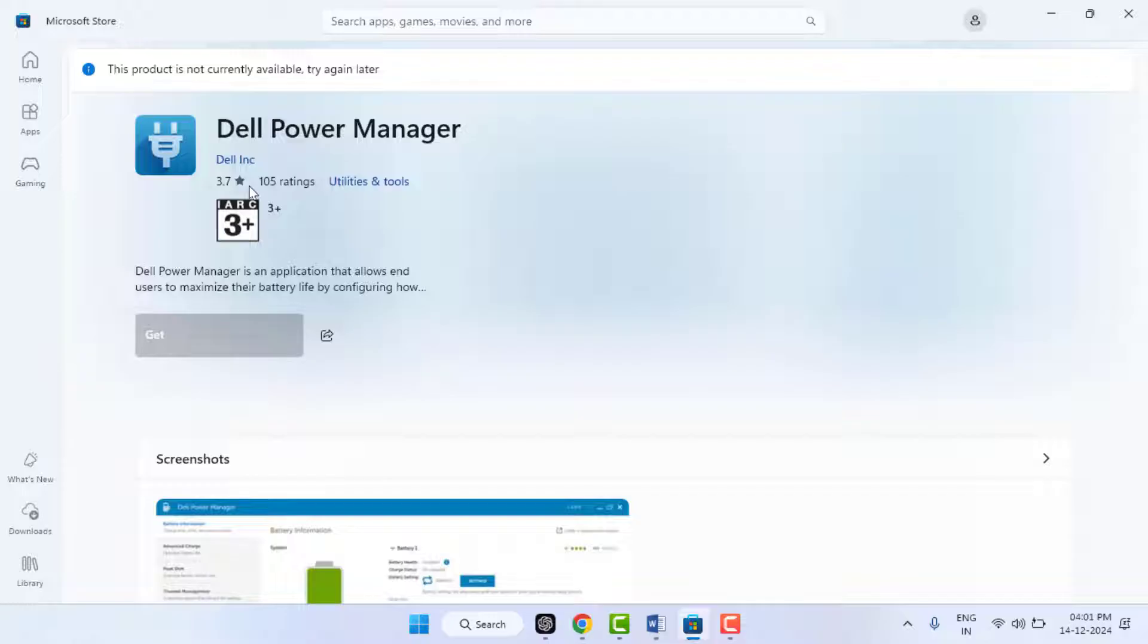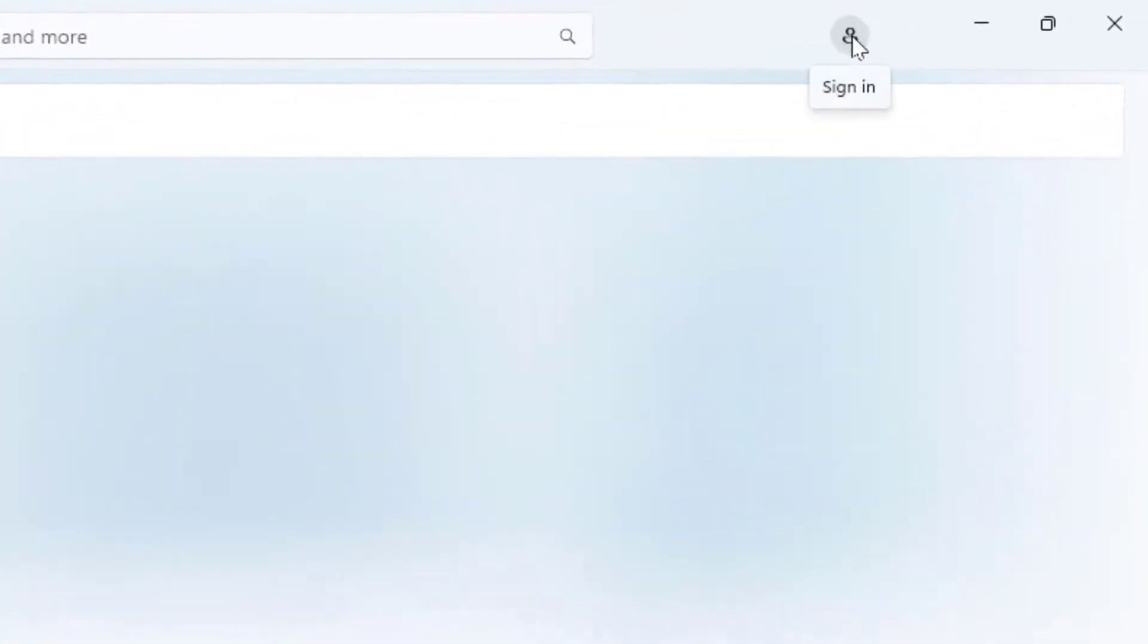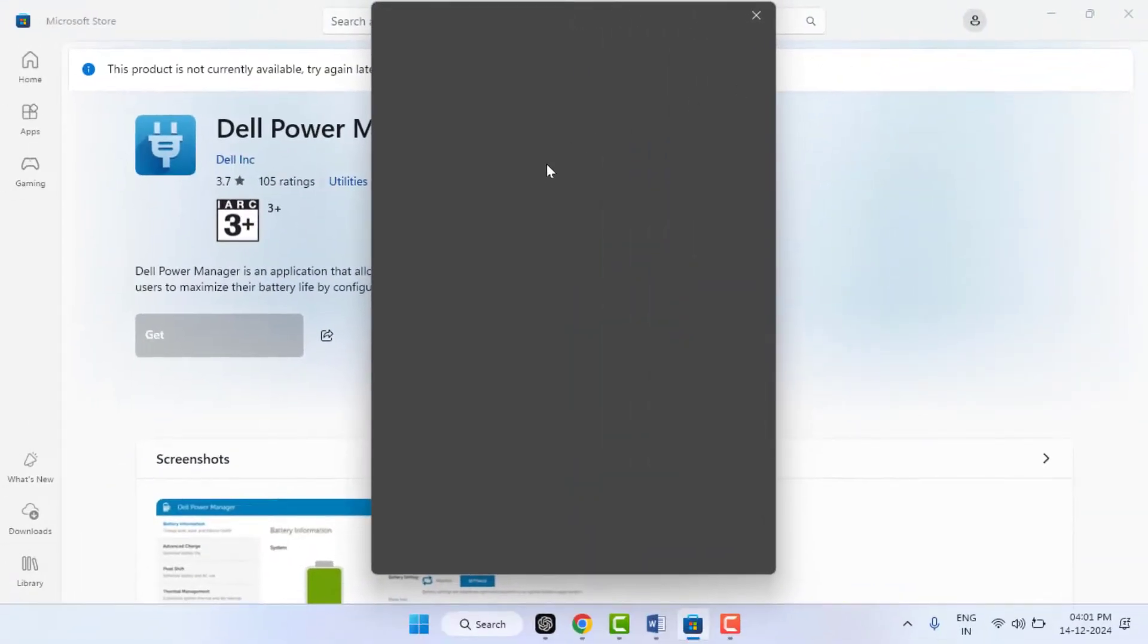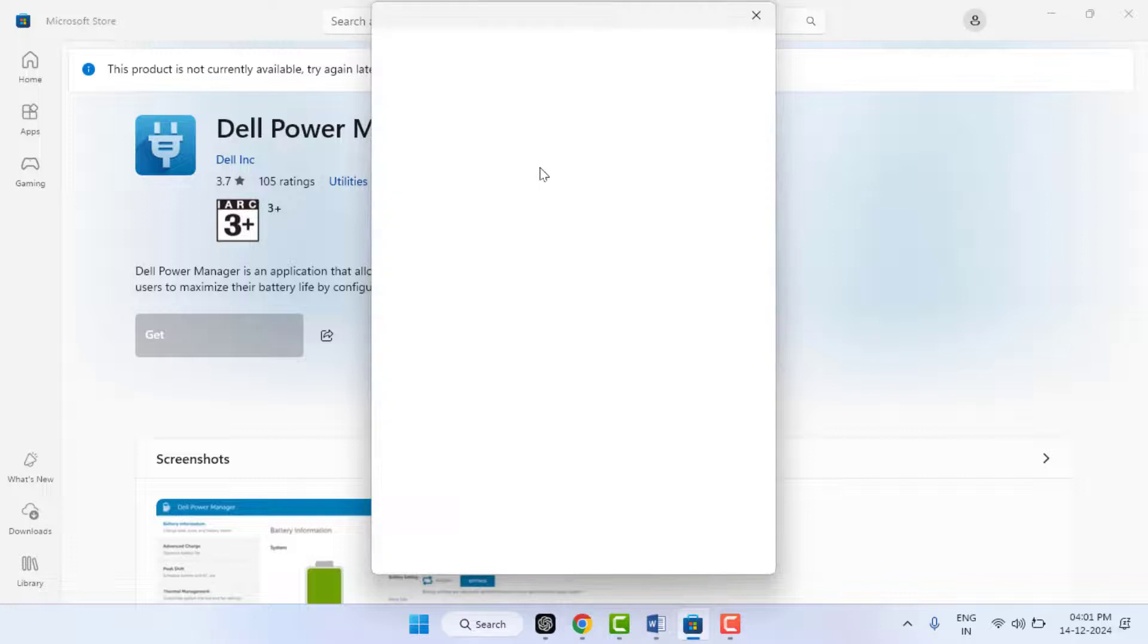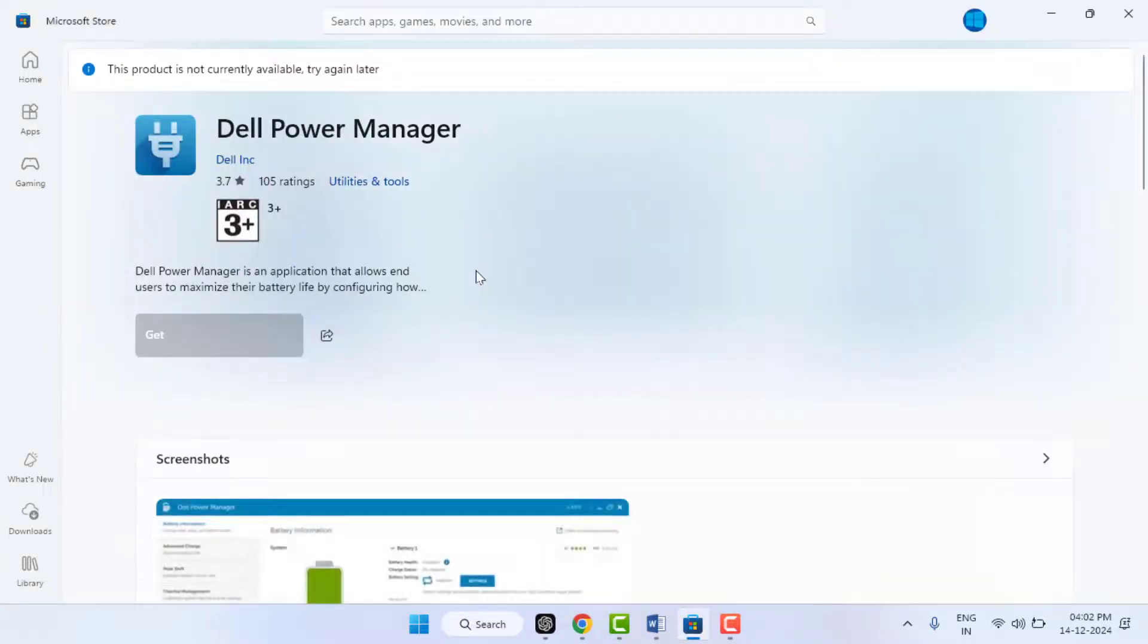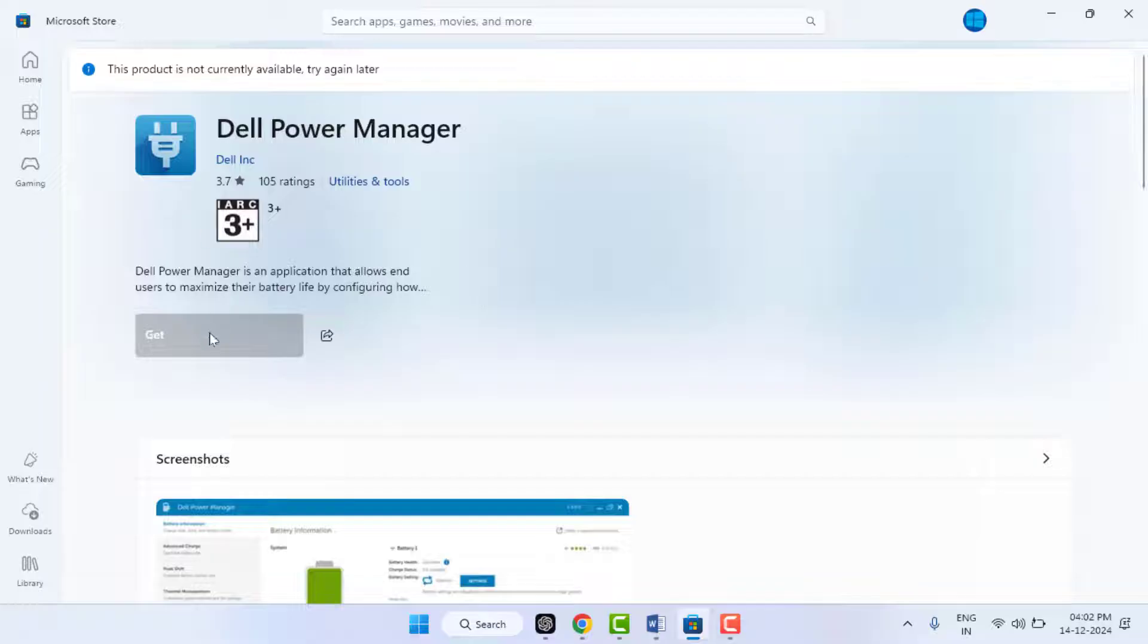Now you need to check if you're signed in with your Microsoft account on the store or not. In my case, I have not signed in to the Microsoft account in the store, so now I am going to sign in. Just click on sign in option from here and enter your Microsoft account user ID and password. As you can see, now I have signed in with my Microsoft account. Still, I am not able to download this particular app.